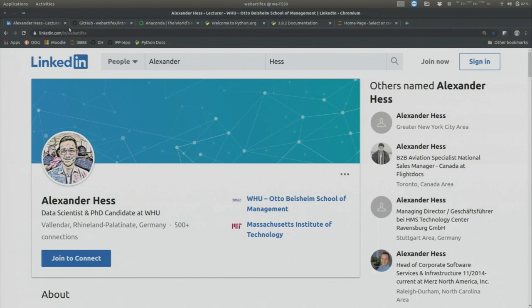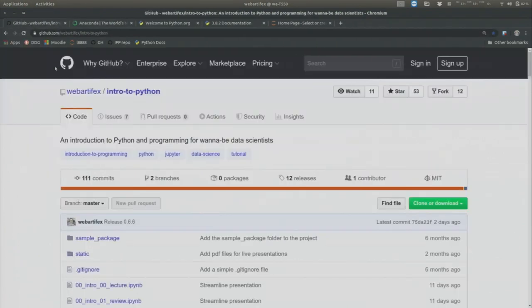So enough for the introduction. Let's start with the course. Here I am on the GitHub page where I host all the materials that you will need to follow the course. You can reach it if you enter the URL github.com/webartifacts/intro-to-python — with dashes in between, so three words: intro to Python.